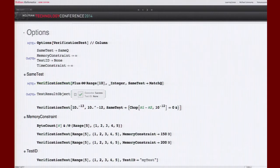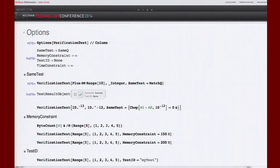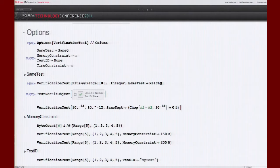For numerical precision issues, one approach is to do a Chop between the expected output and actual output and check whether the result is zero. Obviously you can come up with whatever type of test you want to compare outputs. The way to do this is by using the SameTest option, which lets you pass in a custom comparison function.